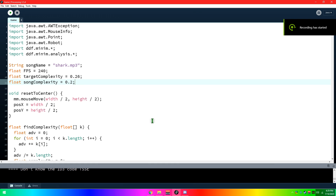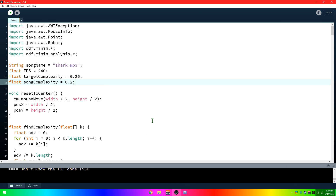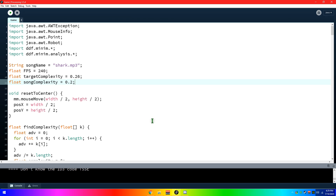Hello, and welcome to episode one of Things I Code. We came up with this name precisely five seconds ago.